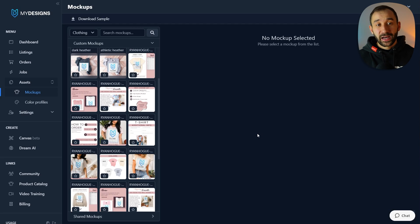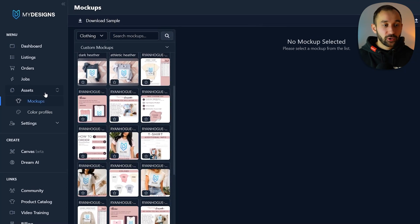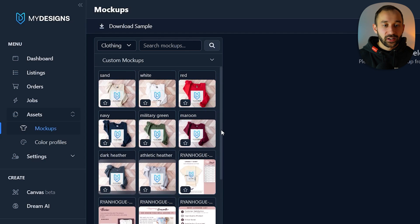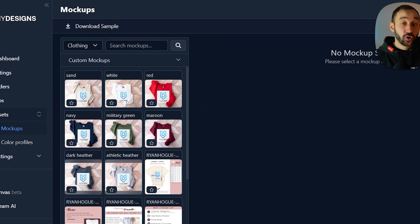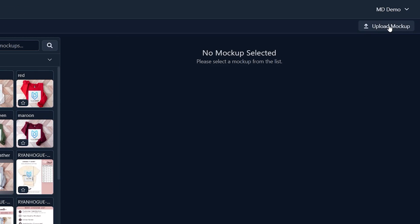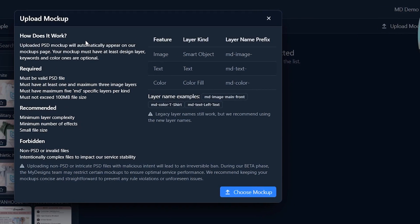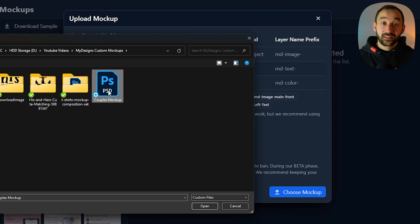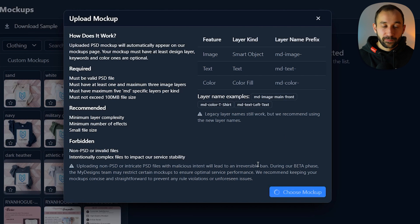Once you're logged into your MyDesigns dashboard, head over to the Assets tab on the left and click on Mock-ups. This is where you can find all of your custom mock-ups that you've uploaded. To upload a new one, click on 'Upload Mock-up' in the top right corner. This is where you see a brief explanation of how it works and what the rules are. Click 'Choose Mock-up' and then select the PSD file that you just saved — that's now going to import into MyDesigns.